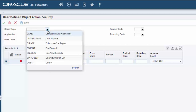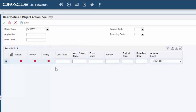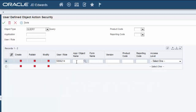You define action security by UDO type, such as Enterprise One pages, OneView watchlists, and so forth. For this scenario, we'll select Query. You can create the security records directly in the grid. In the User Role field, you can enter a specific user, a role, or you can enter star public if you want the security to apply to all users. I'll enter SB66214. For App Object Name, you can enter the application ID of the application to which you want to apply the UDO action security. Instead, let's enter star all here to authorize the user to perform actions in any application form that supports the Query Manager.